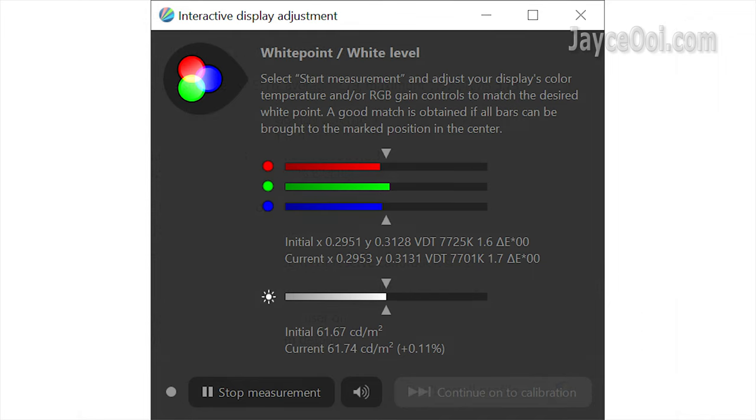This is the white balance of OnePlus T6 Max. Almost perfect out of the box. No calibration can be done.